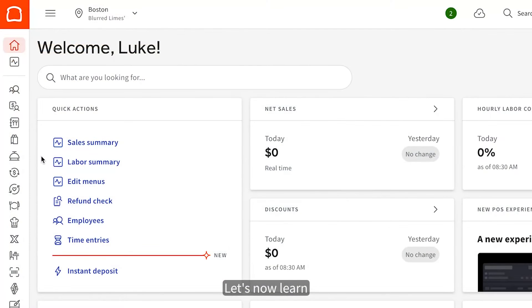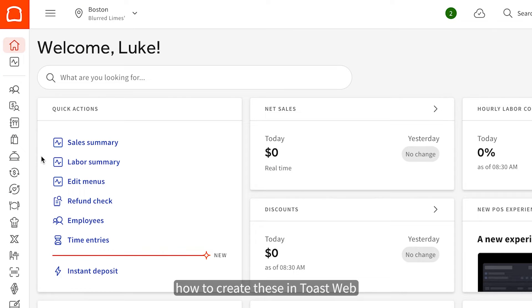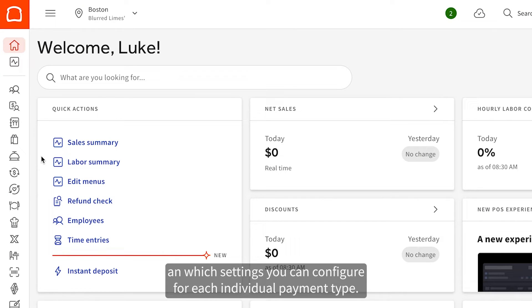Let's now learn how to create these in Toast Web and which settings you can configure for each individual payment type.